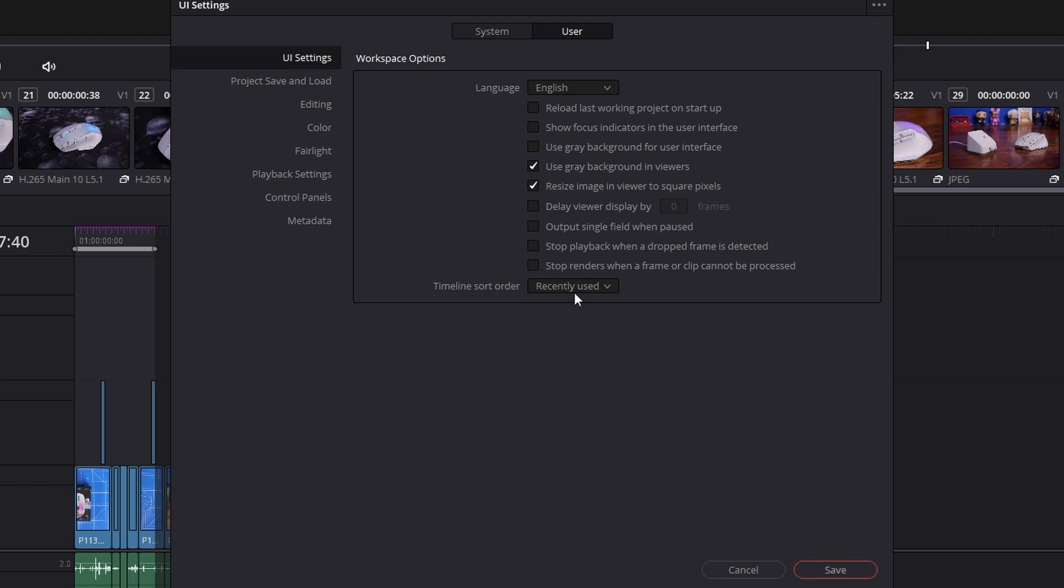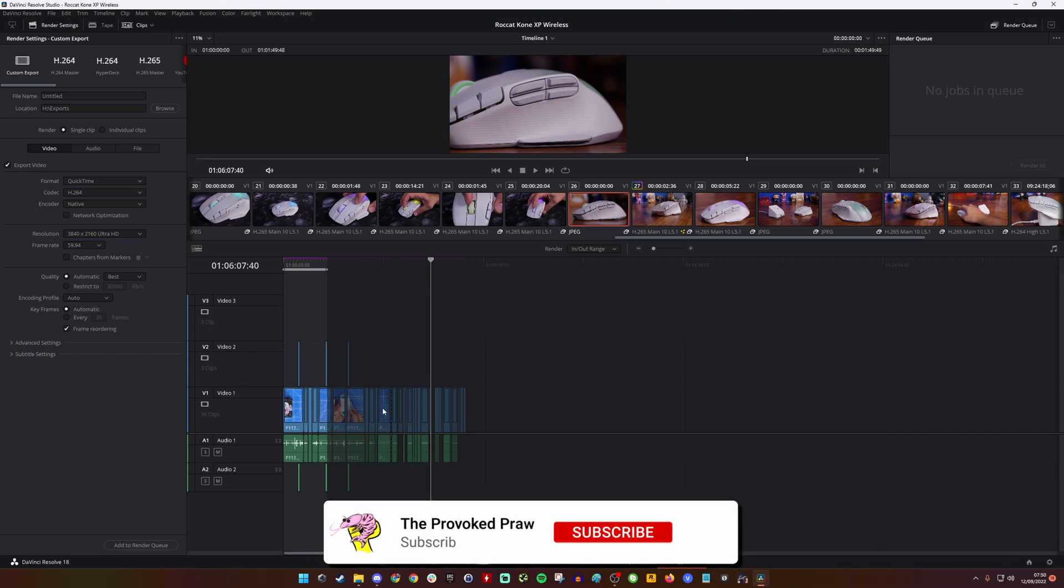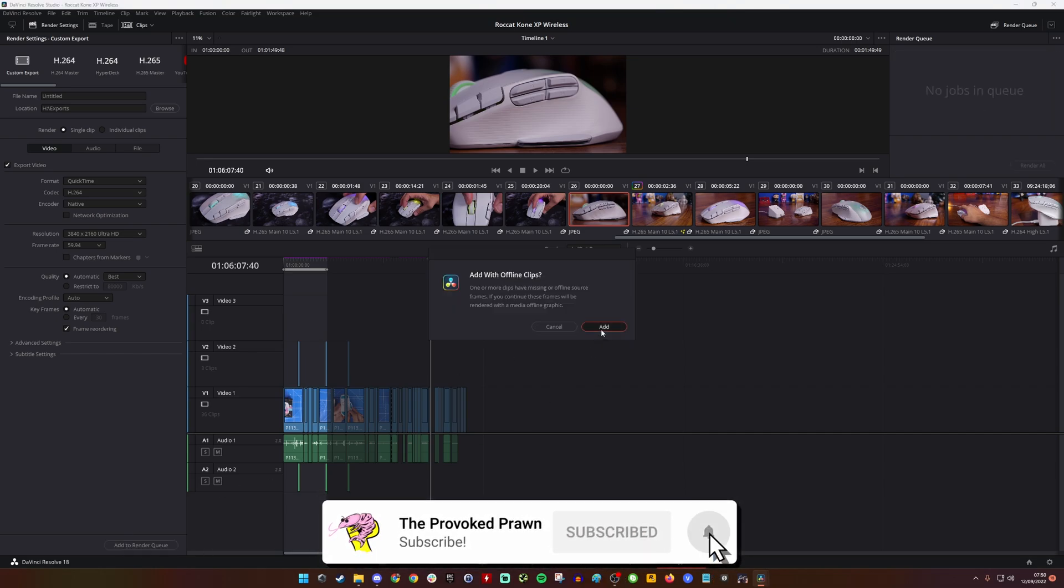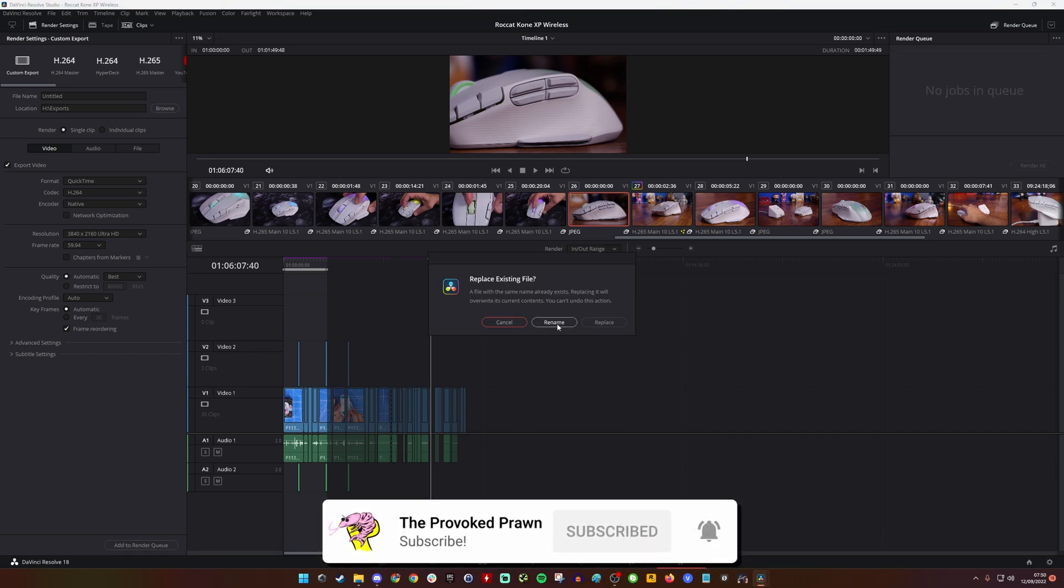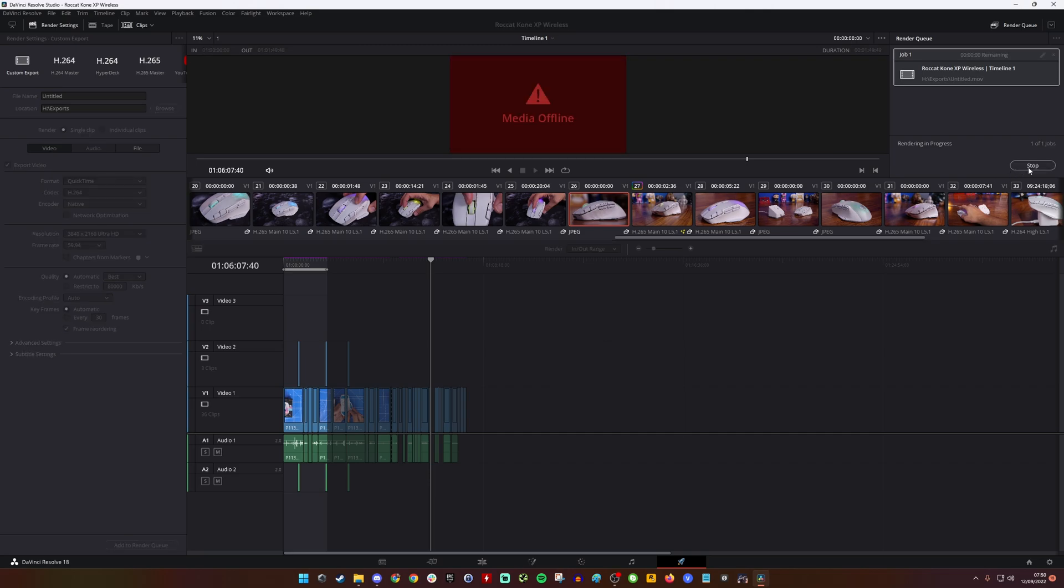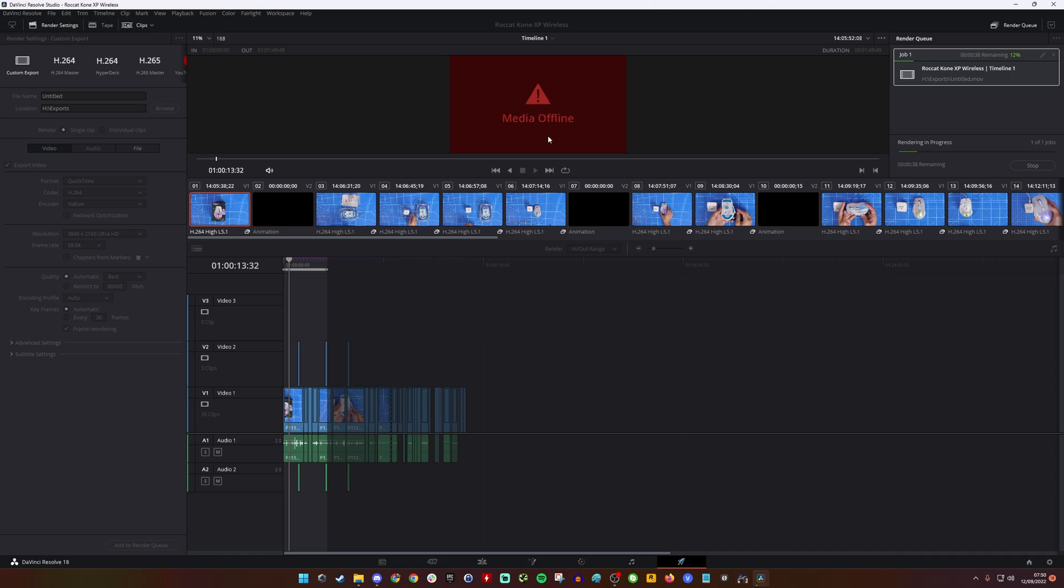What this does is it allows the render to carry on and complete. But what you might actually find though is that despite the fact that you can do this and that the timeline looks fine and everything seems like it's going to work fine, when you go to render it'll still render as media offline.